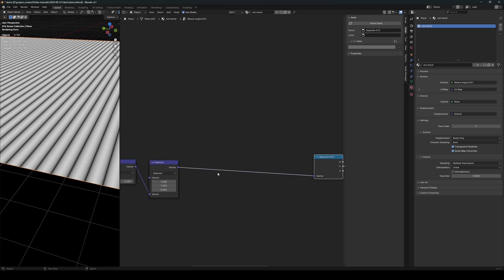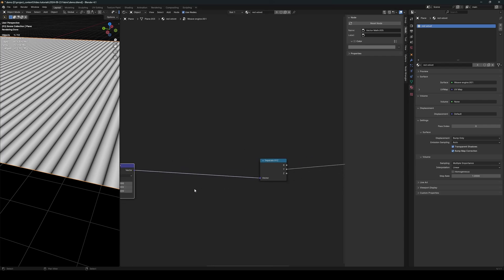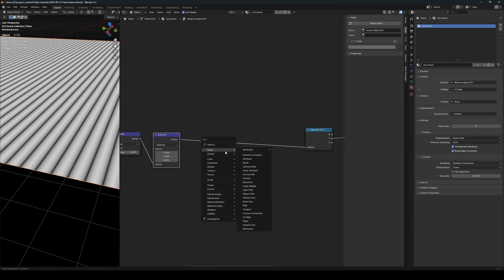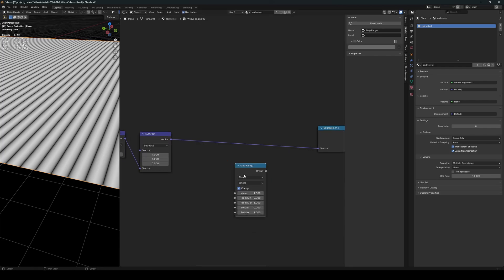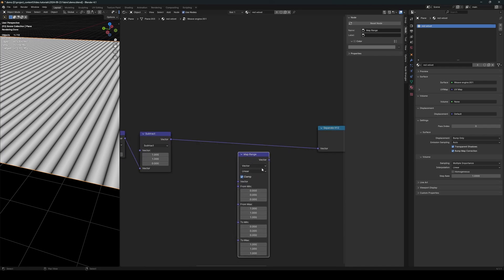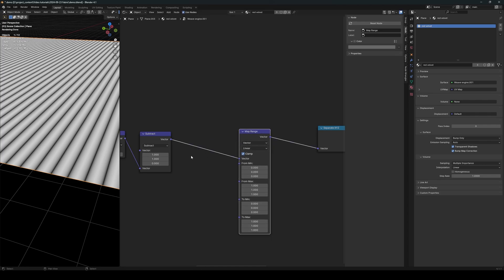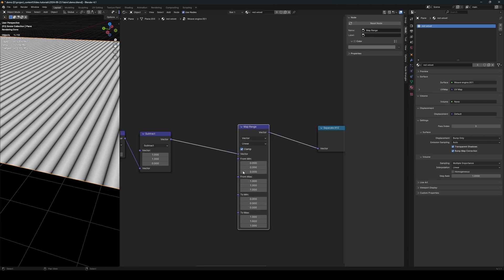in between the threads. To do that, we will use a map range node. So go ahead and create a map range node here and select vector for the types. There we go. All right, now the from min value